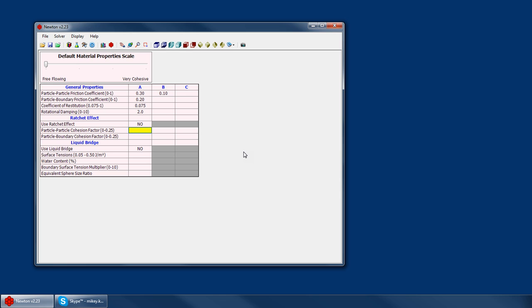then the ratchet effect would essentially create a negative force between those particles that acts to hold them together. If I set this to 0.25, and we know that the maximum normal force between them was 10 newtons, then Newton would create a spring between those particles that acts to hold them together.